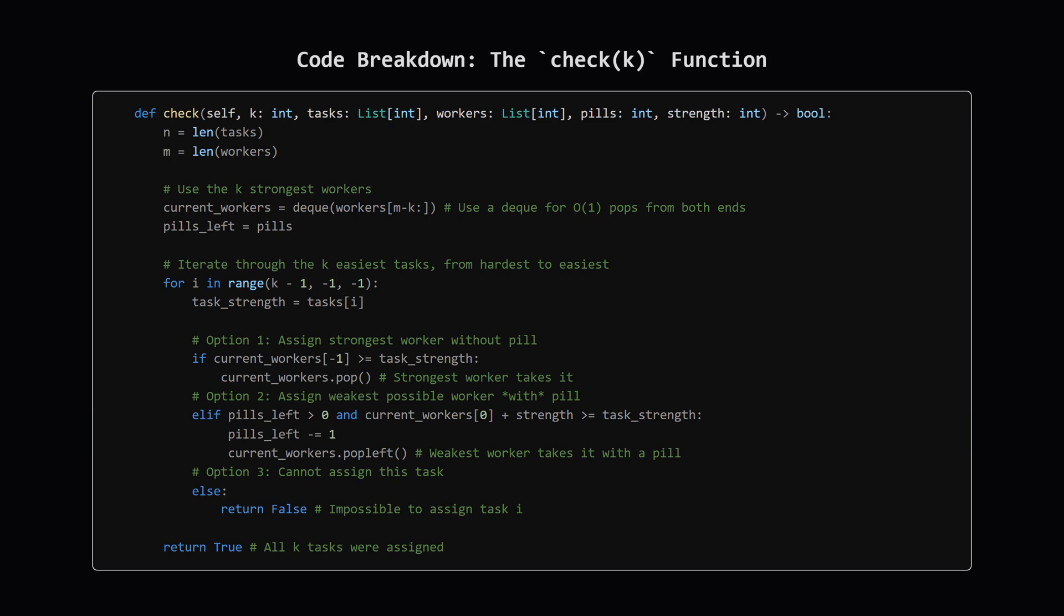If neither of those options works, then we're stuck. We can't assign this task, so we immediately return false—k tasks aren't possible. If we get through the whole loop without returning false, it means we successfully assigned all k tasks, so we return true.